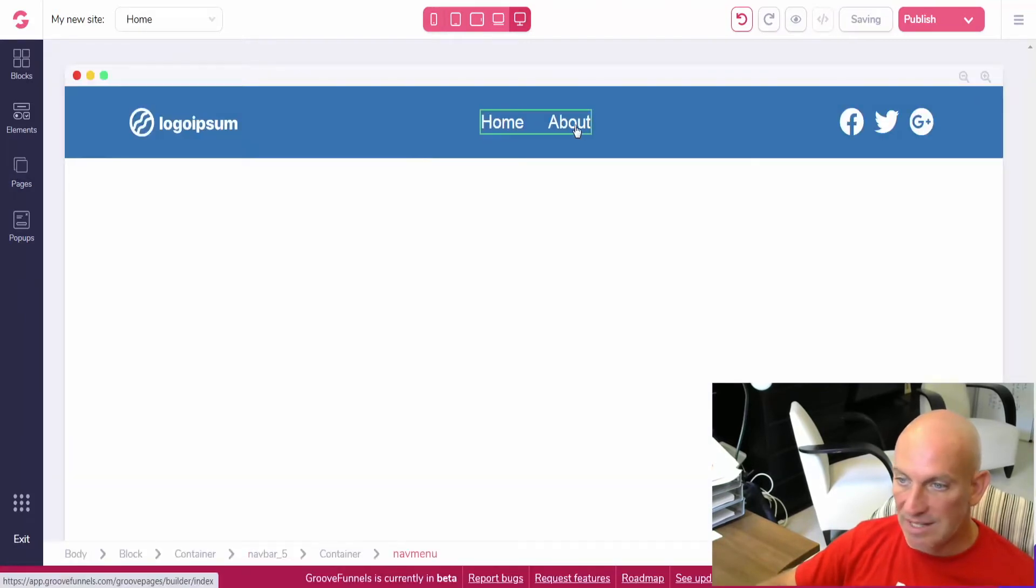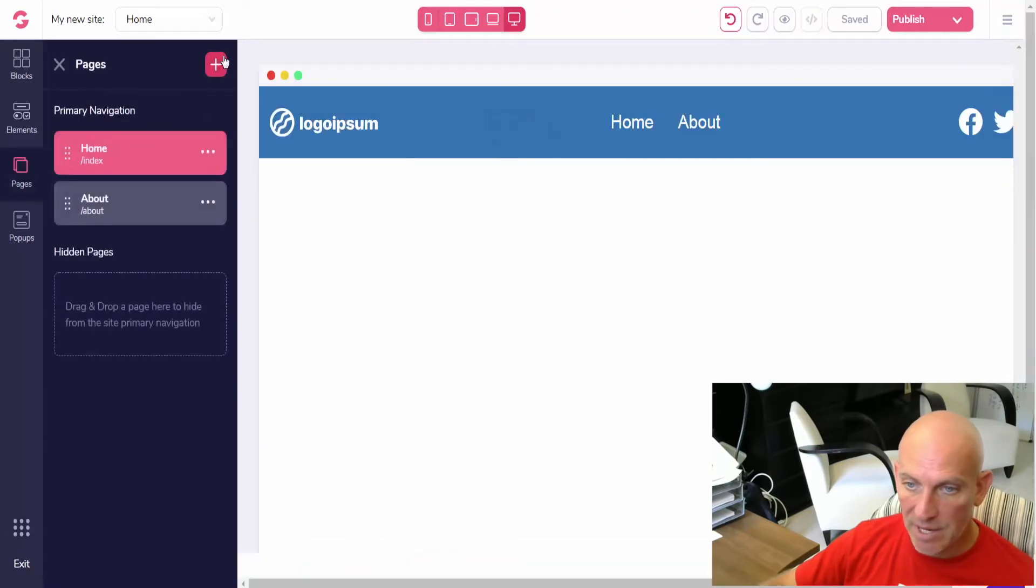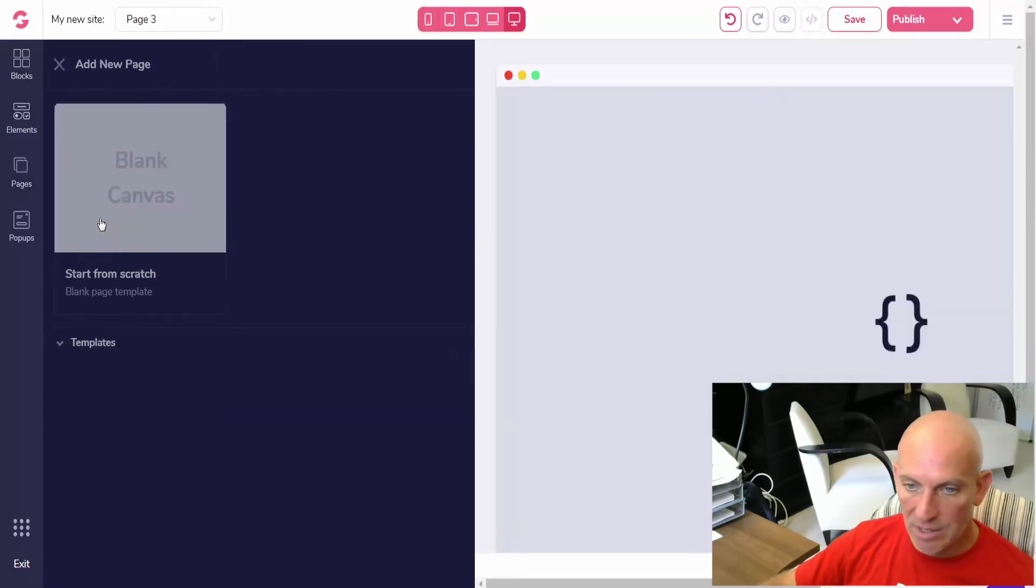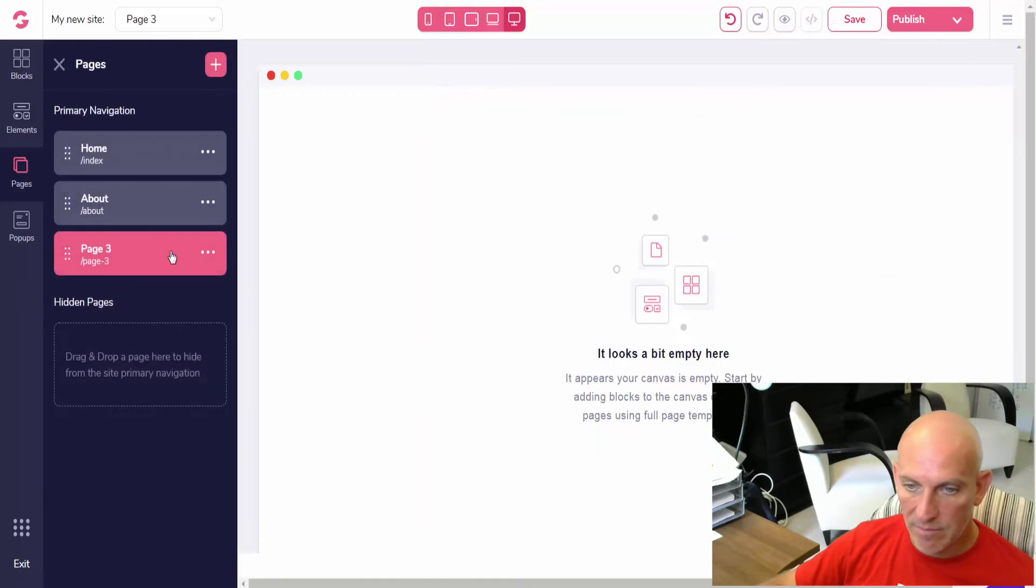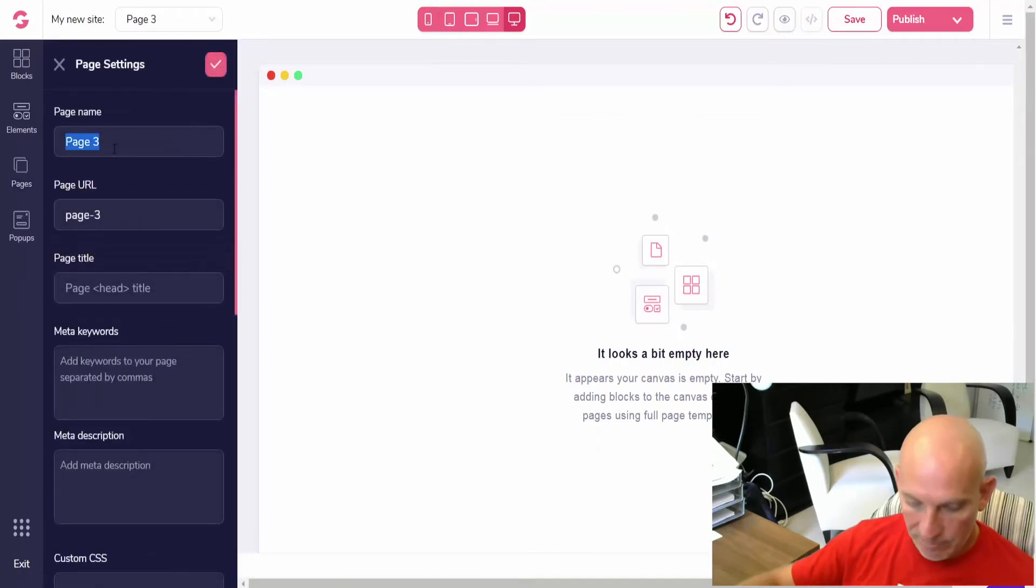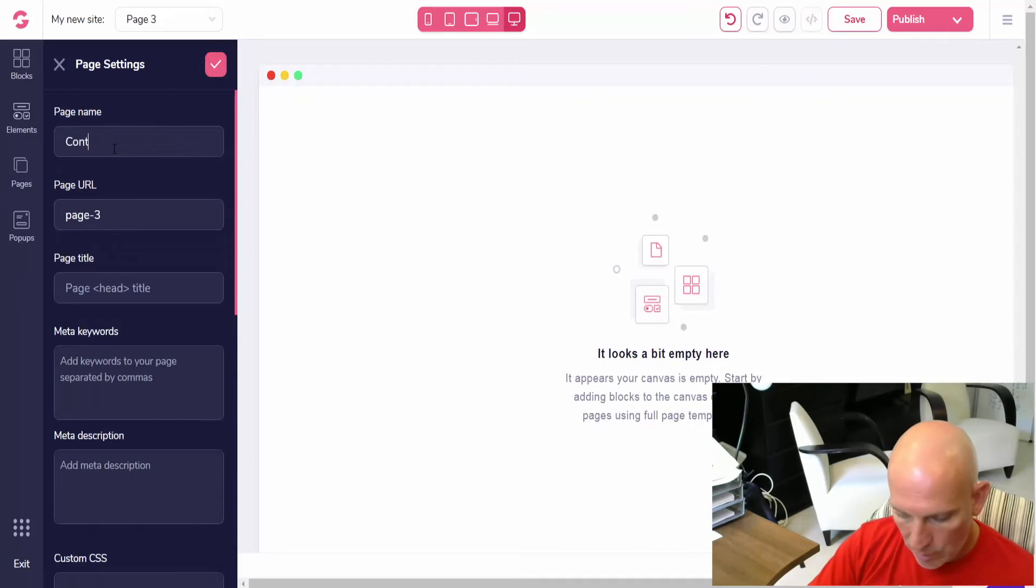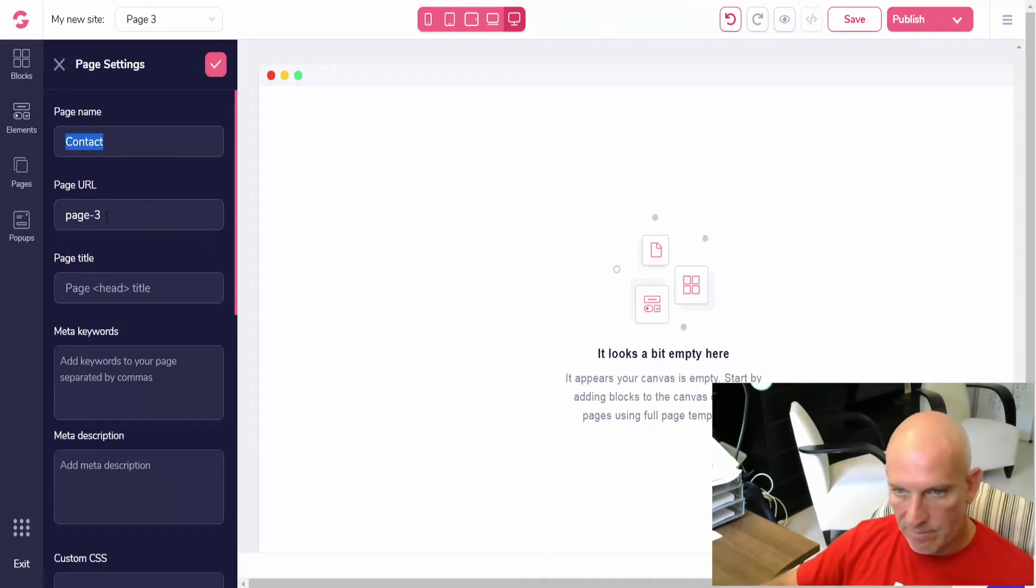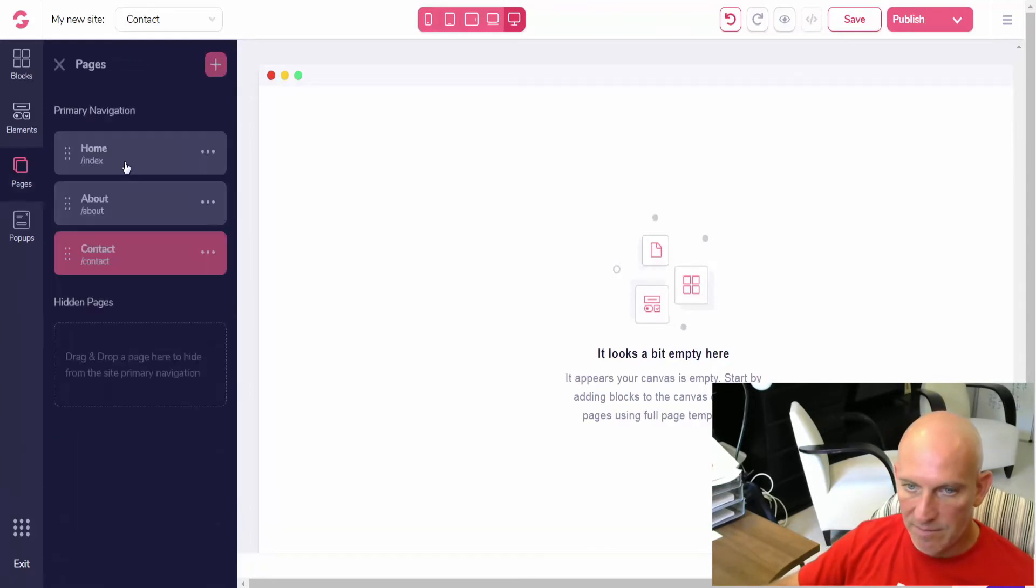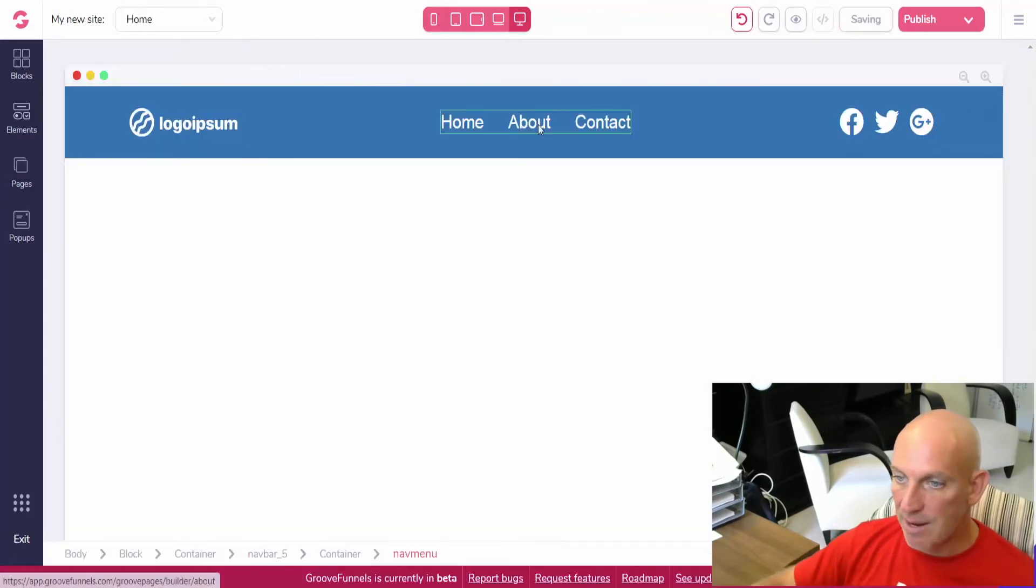When we now go back to the home, you can see this added the two pages. So again, if I add another page, let's call it contact us, edit the settings, contact, and then save.